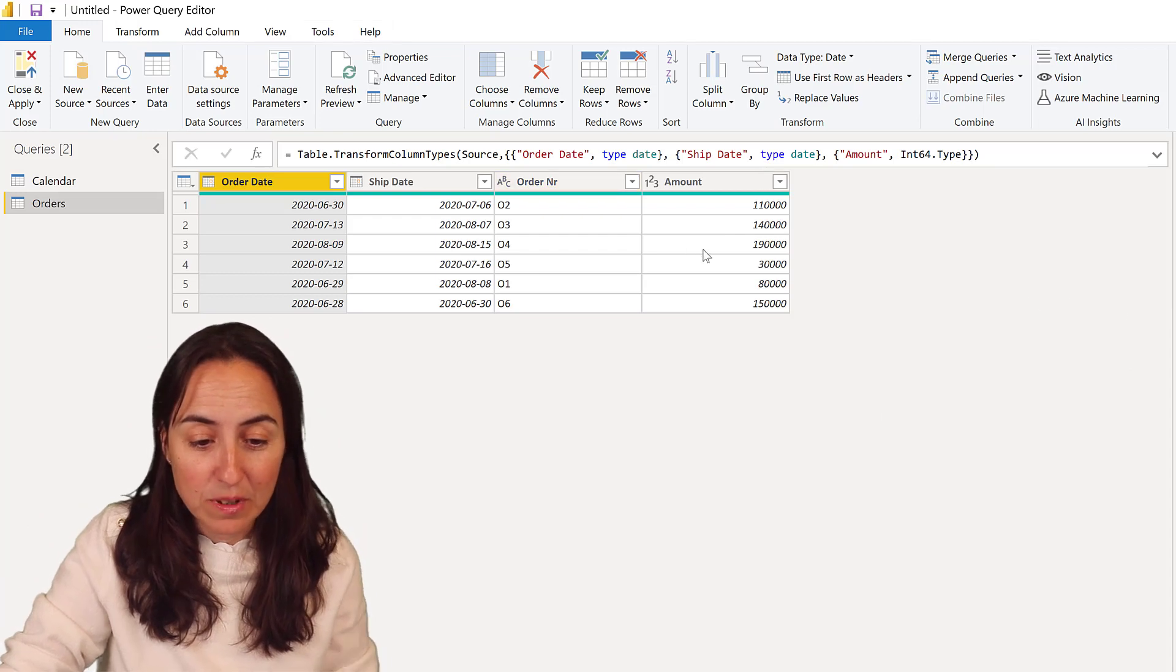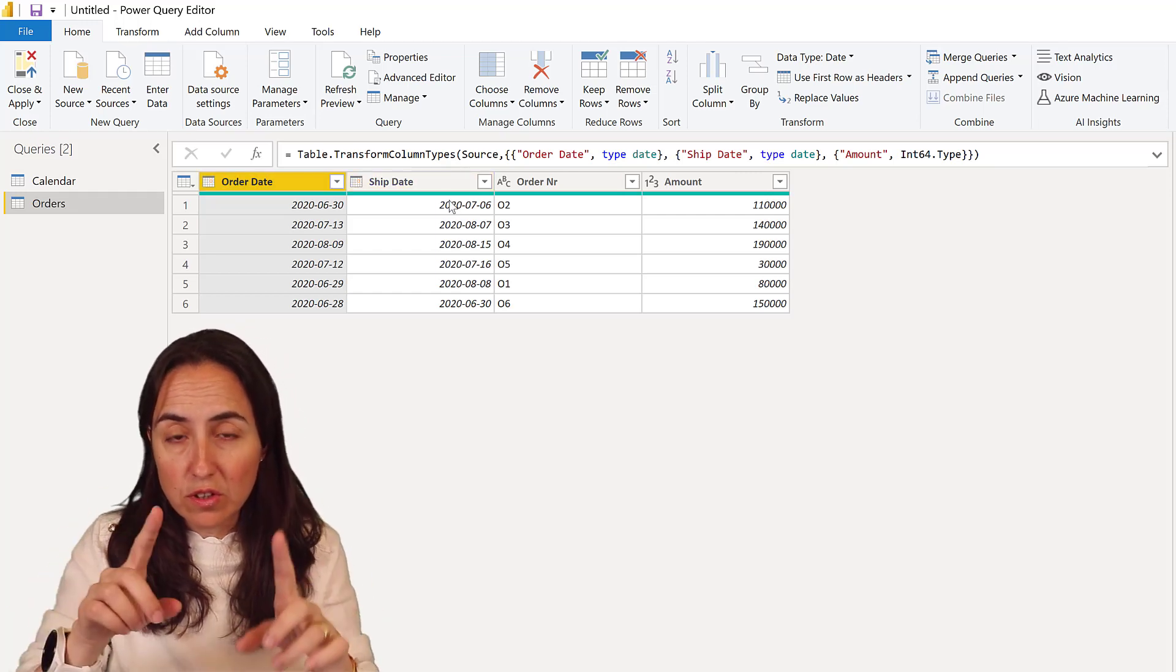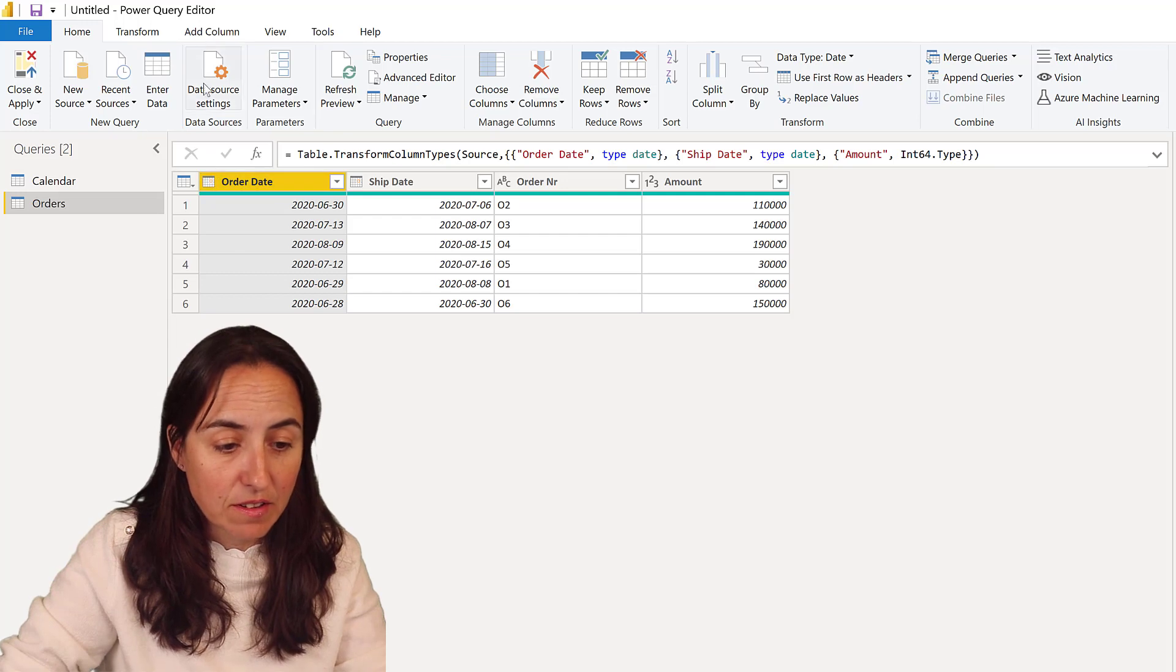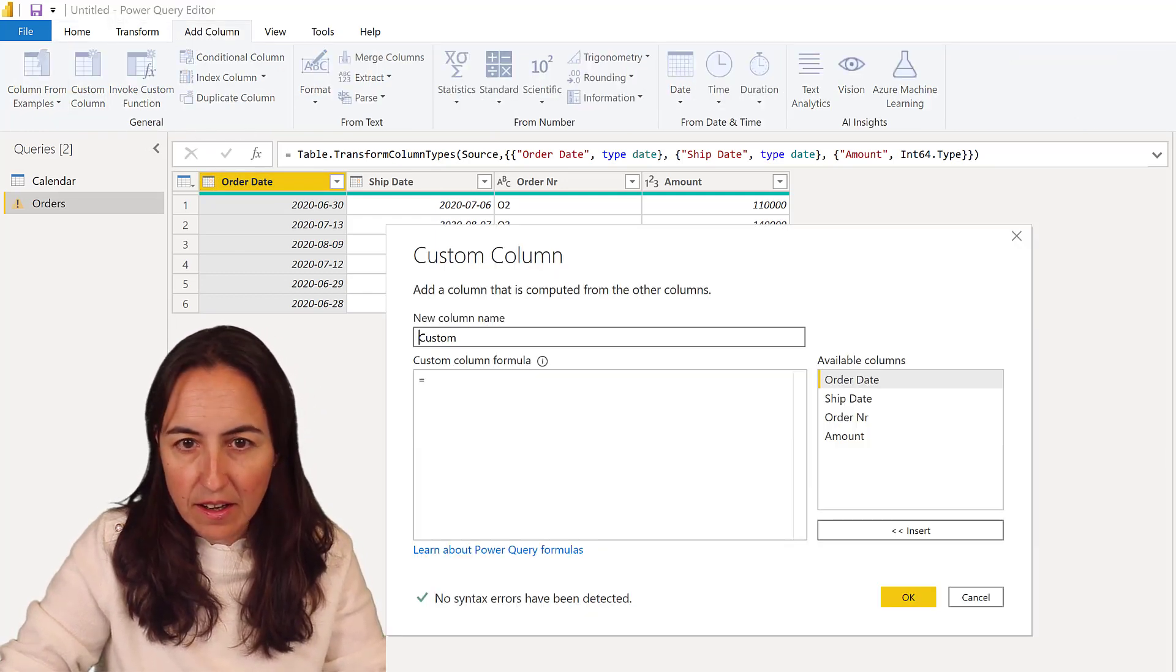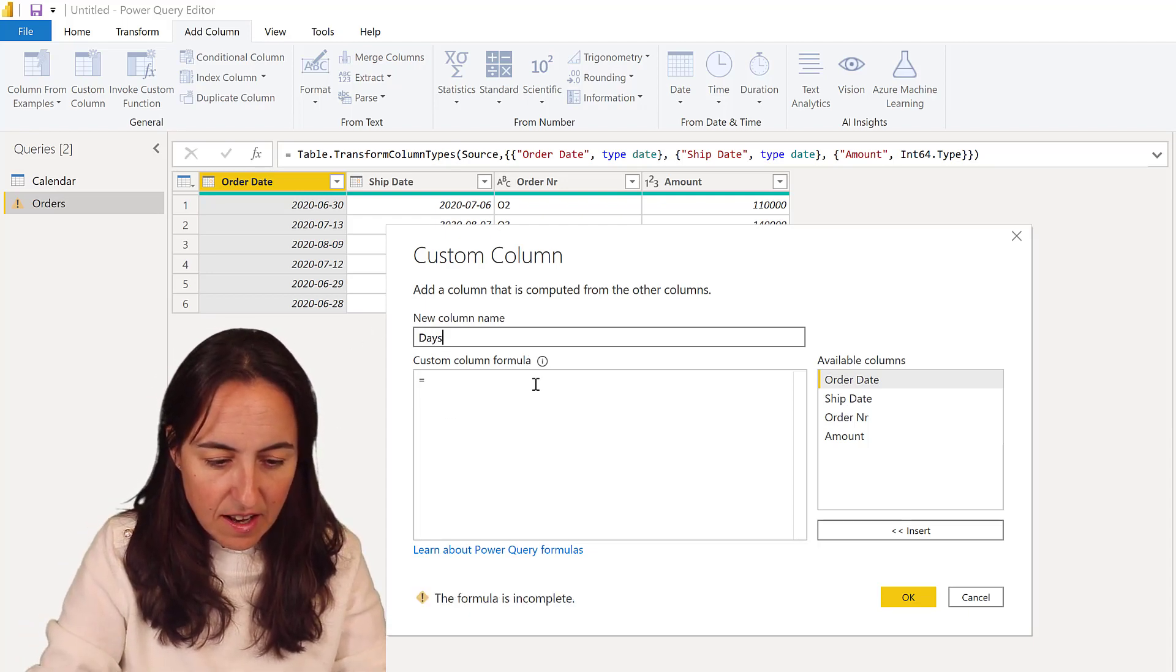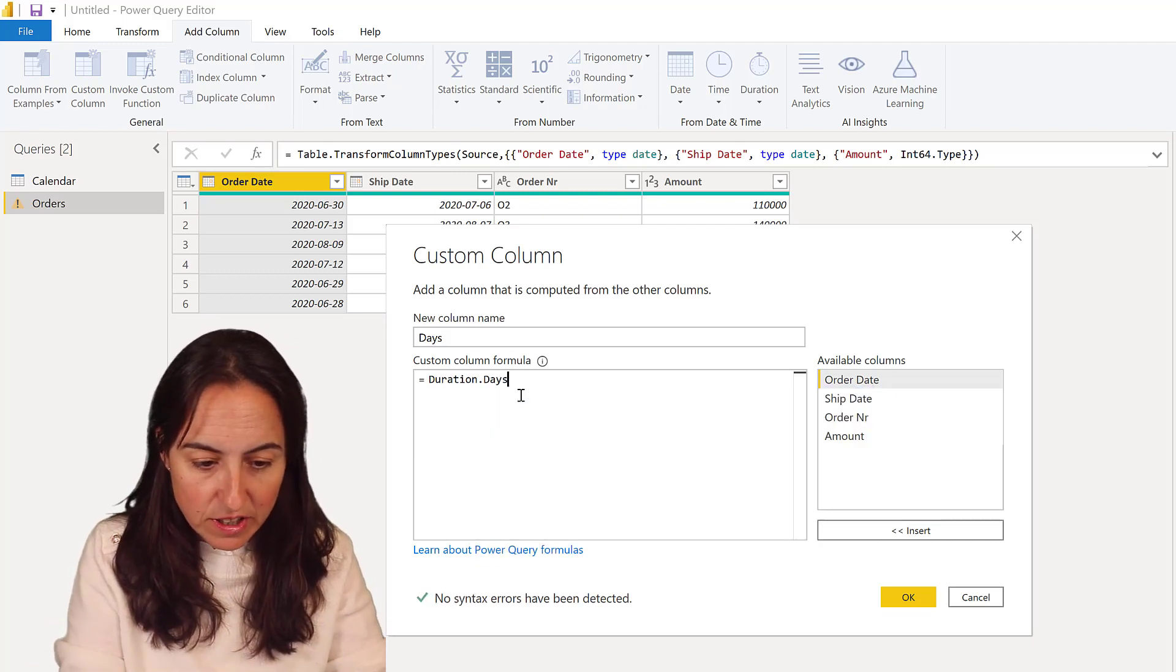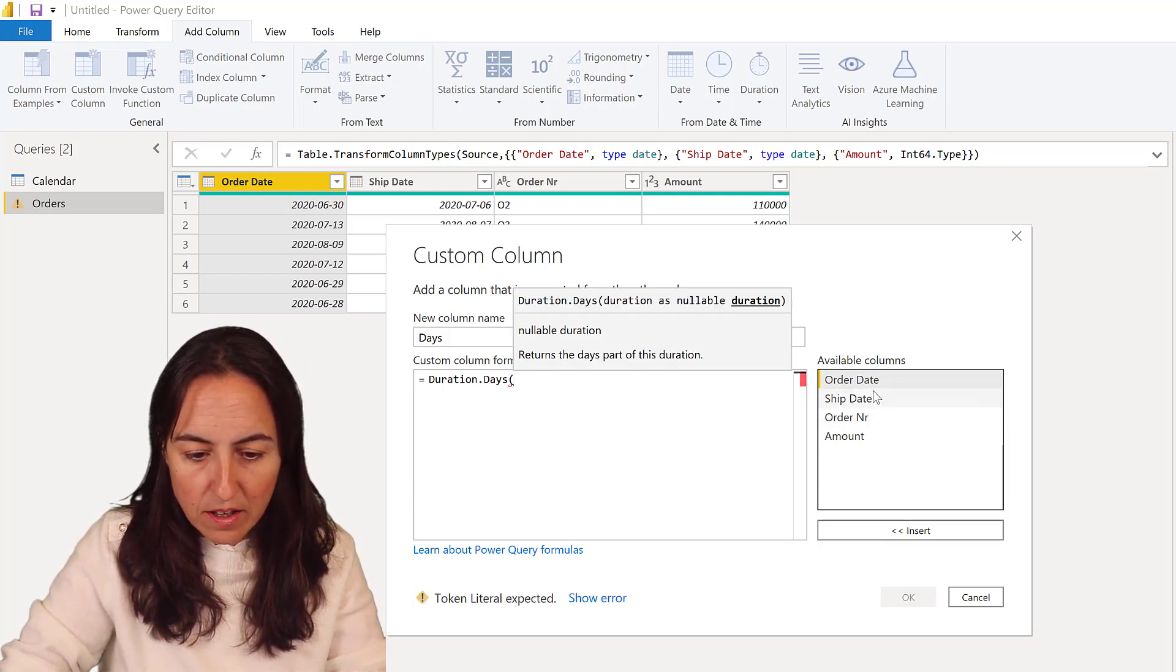The first thing we're going to do is calculate the number of days between order and ship. You can do that in one step, I'll show you later, but just for clarity I'm going to do it in different steps. I'm going to do custom column and I'm going to call this days. The formula that calculates the number of days between two dates is duration.days, and then I'm going to put between